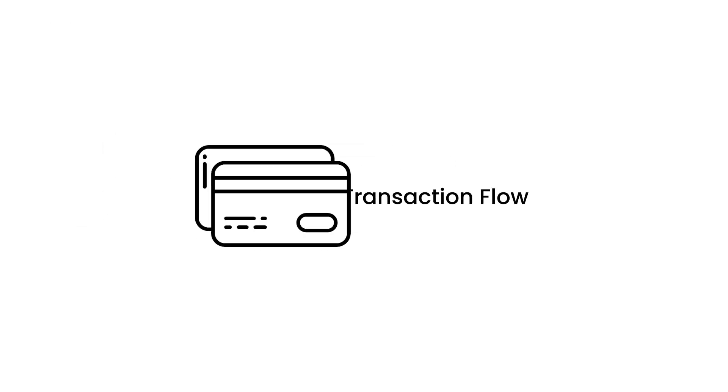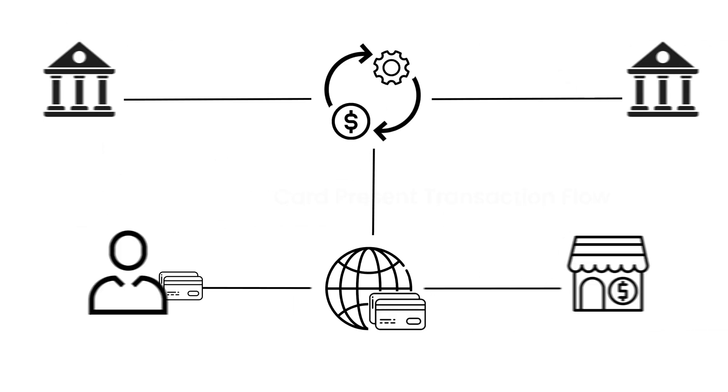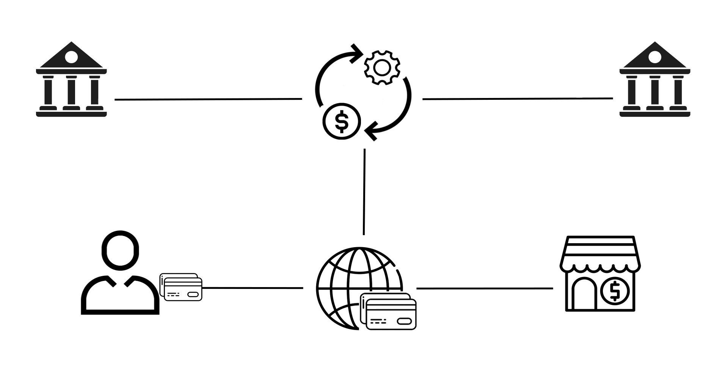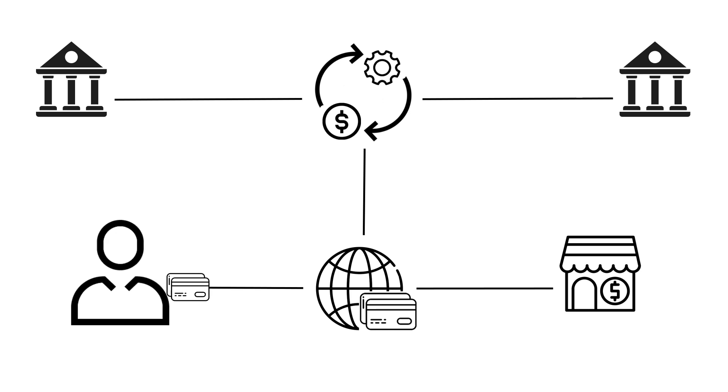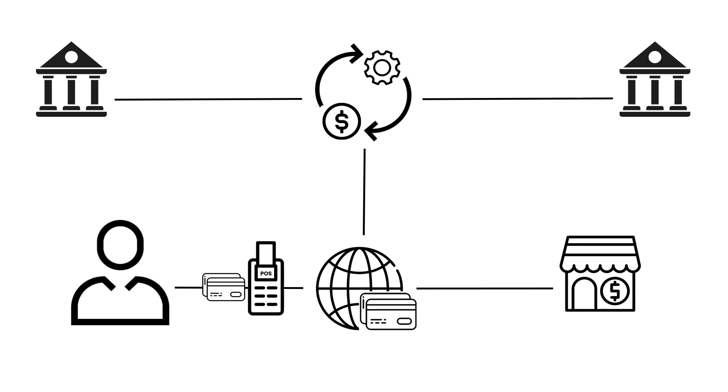In today's demo, we'll be simulating a card present transaction flow. In this scenario, the customer taps their card onto a POS, or Point of Sale system, or EPOS, Electronic Point of Sale.